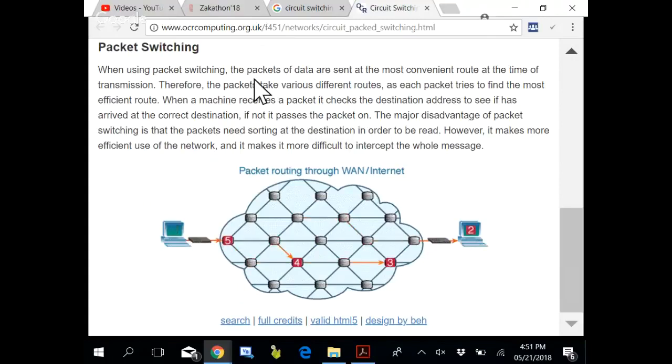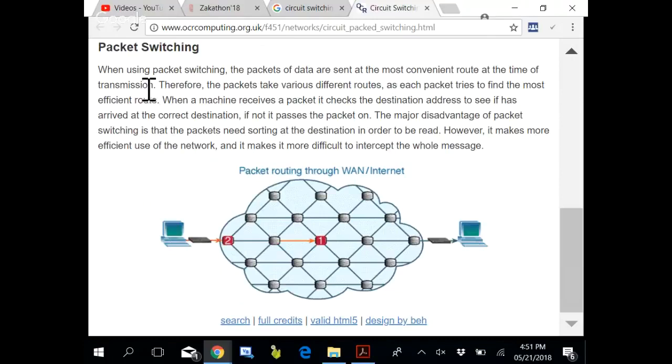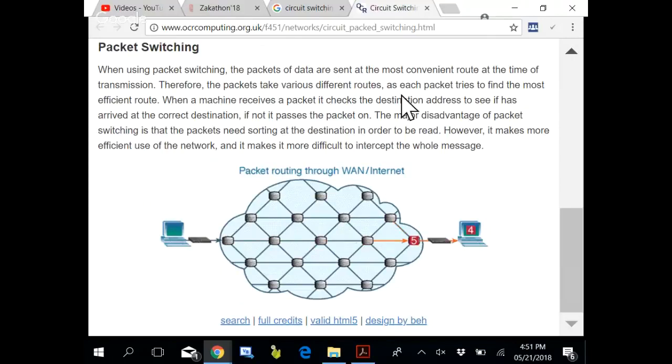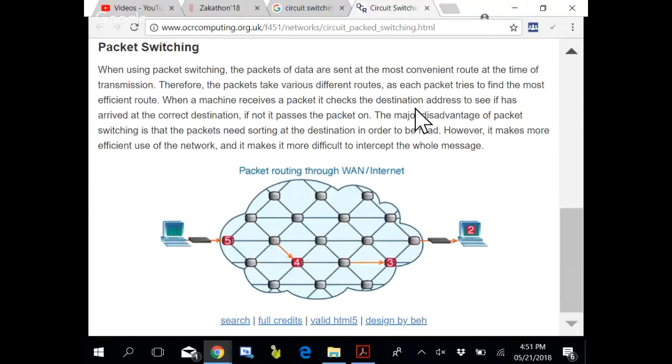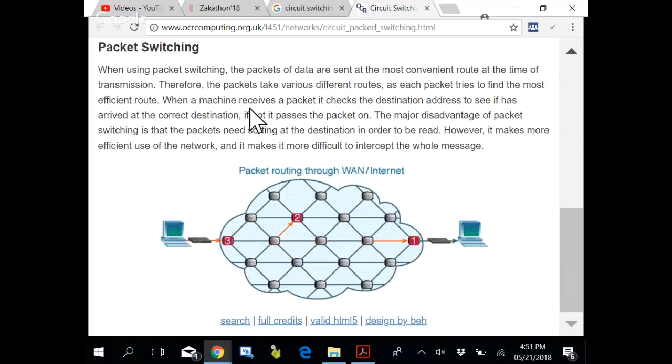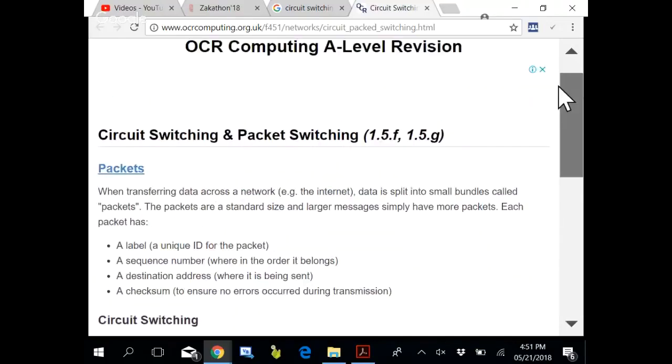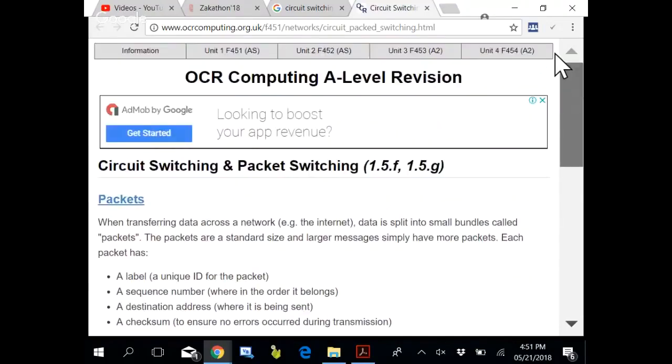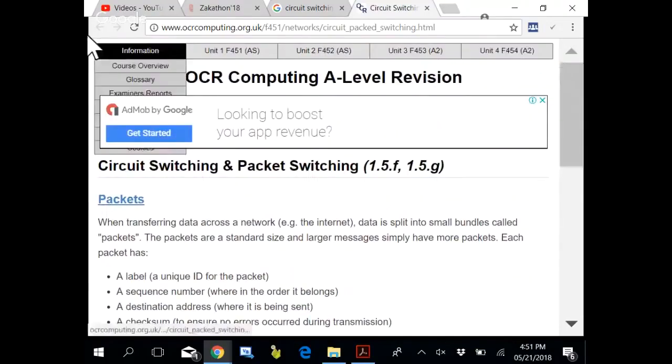When using packet switching, the packets of data are sent at the most convenient route at the time of transmission. Therefore, the packets take various different routes as each packet tries to find the most efficient route. When the machine receives a packet, it checks for the destination address to see if it has arrived at the correct destination or not. Then they are assembled and all over. This is packet switching.